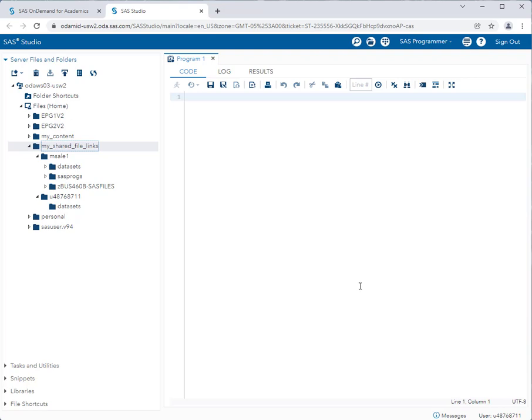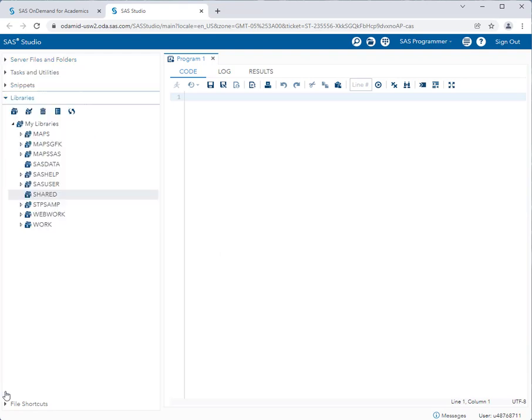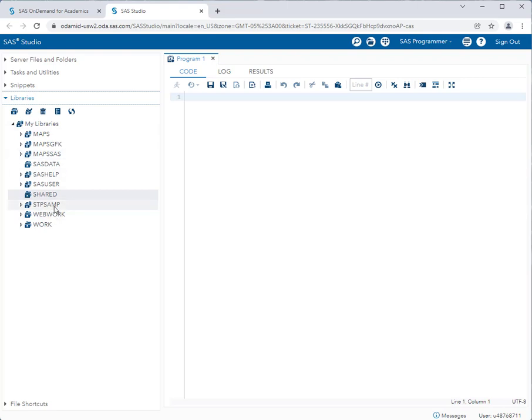Okay, now we have to set up our library. If you followed the instructions to claim your SAS on-demand for academics account properly, you will have already created a library. So let's check for it. You should see a library under my libraries named datasets. If you don't, go ahead and follow the following instructions.